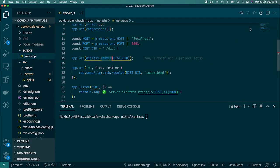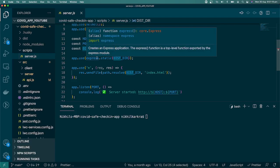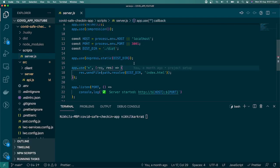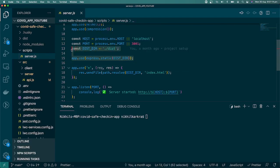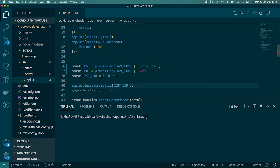In server.js we are using 'app.use(express.static)' pointing to the distribution folder. The distribution folder is created by running 'npm run build'. We'll take those two lines, copy them, go to api.js, and paste them below.